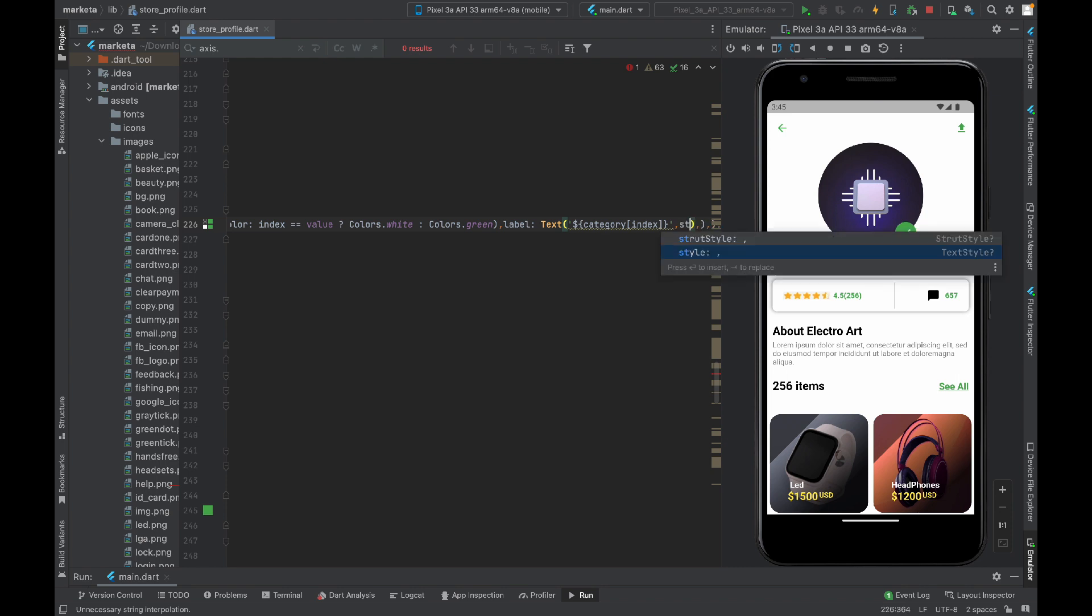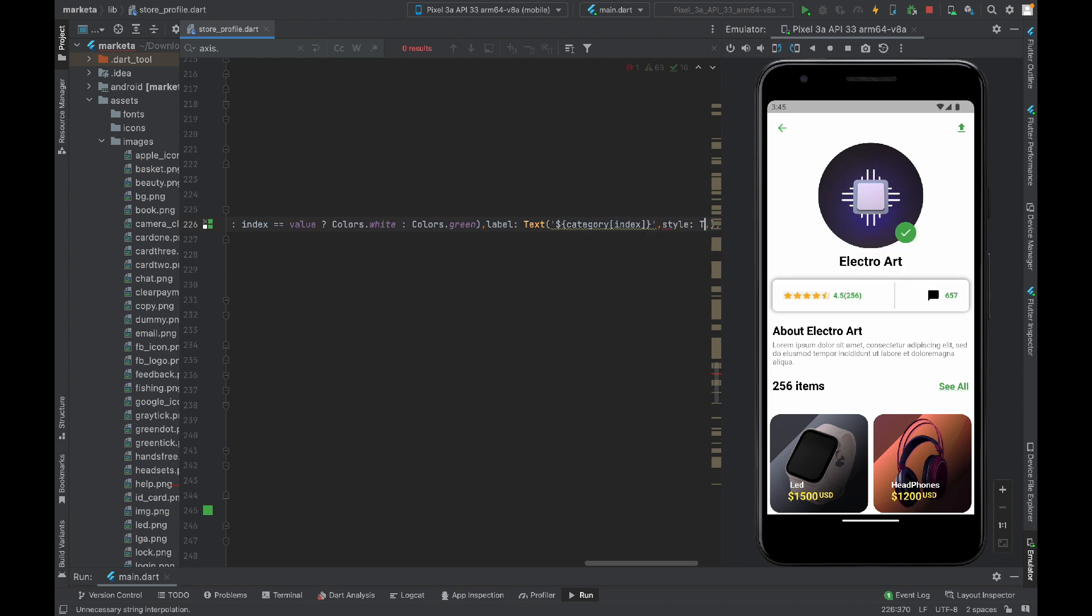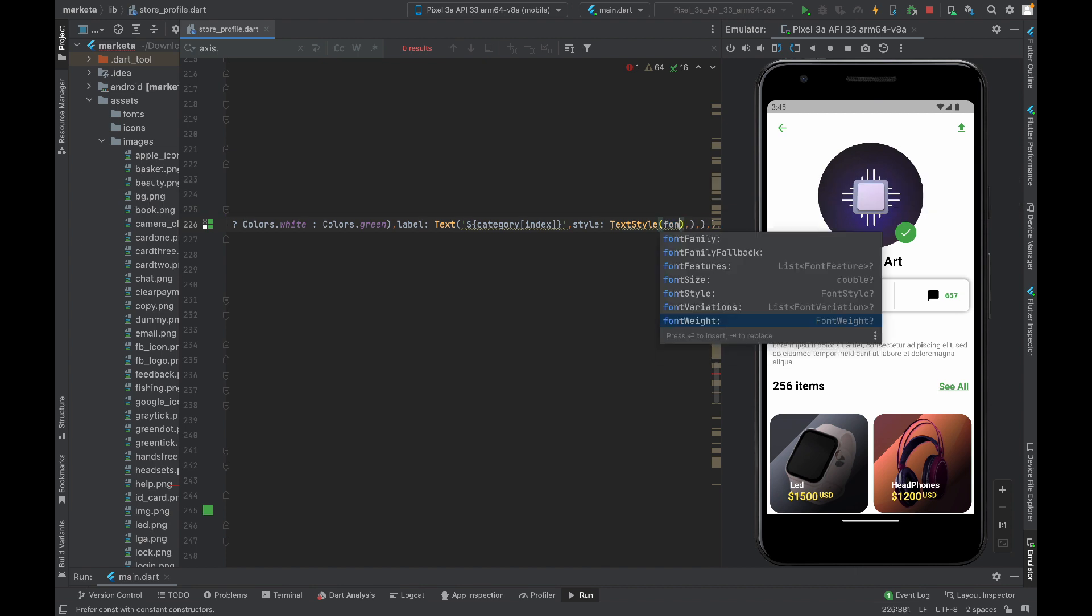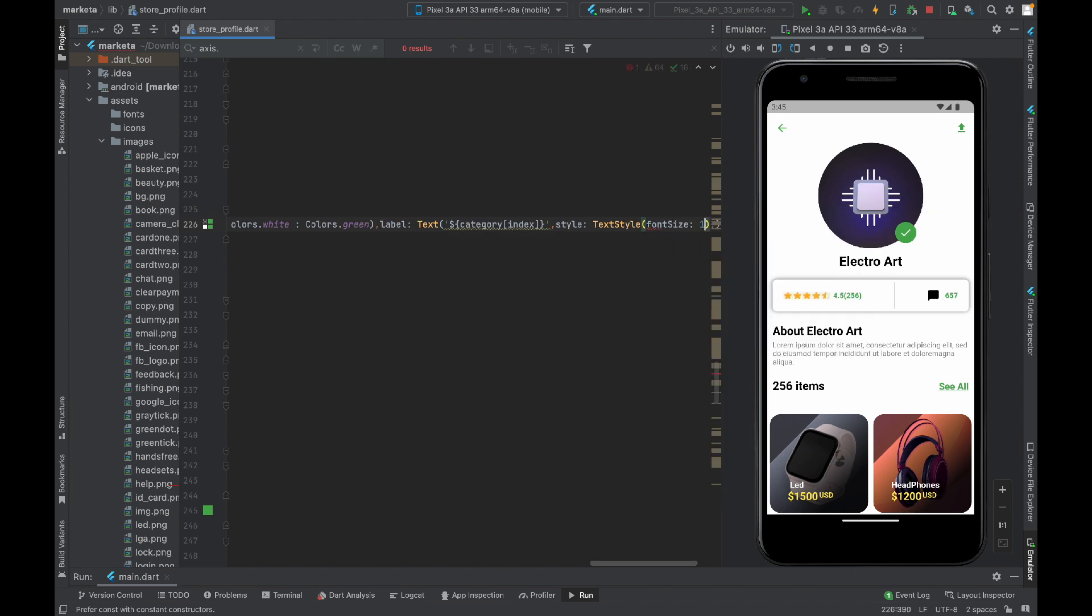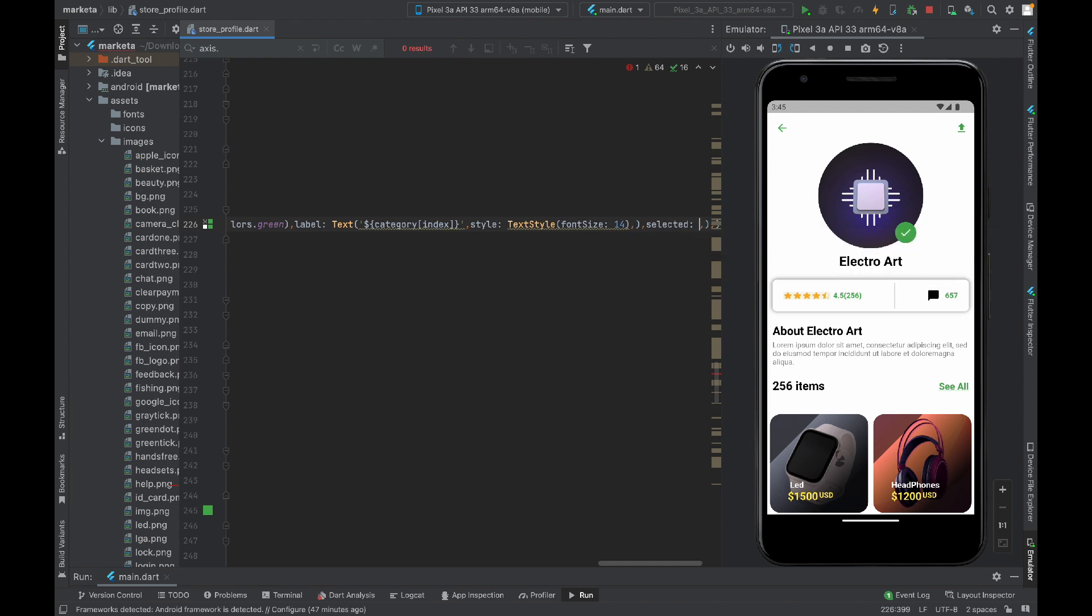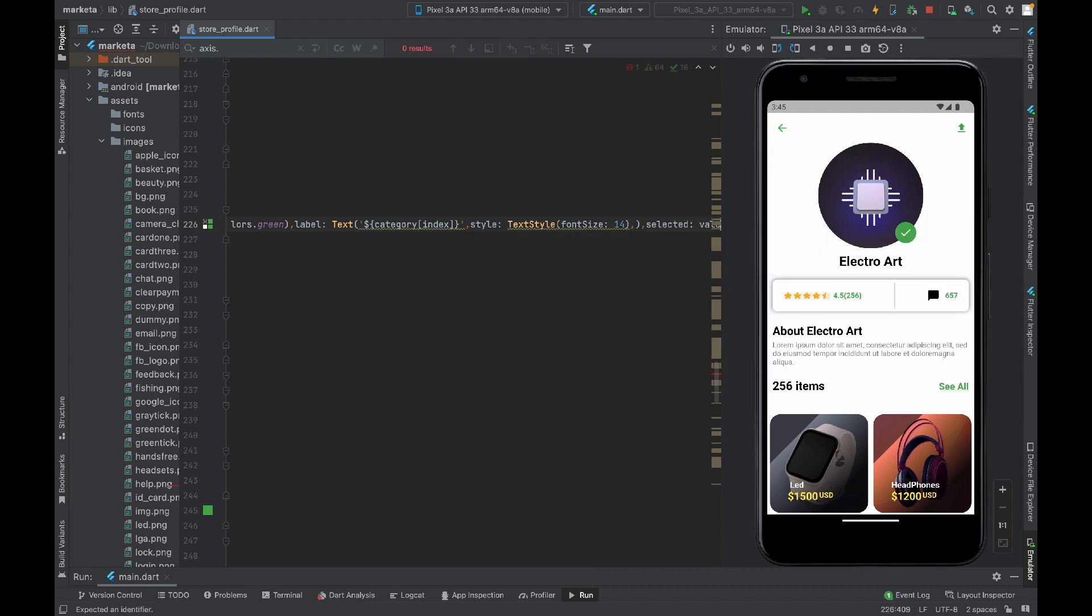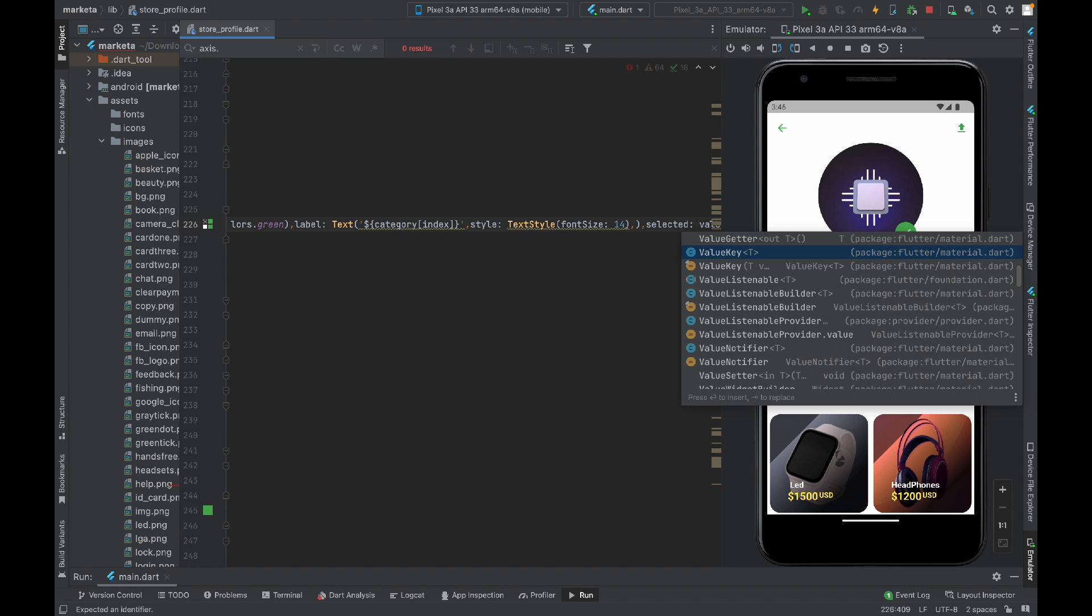Style: TextStyle. In the text style I will change its font size to 14. Other than that we have a selected property. In the selected I will assign this value that we just created equal to index.